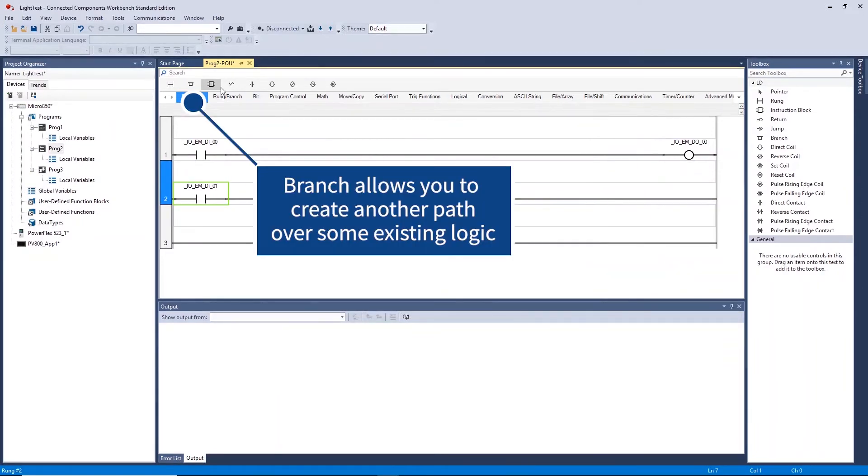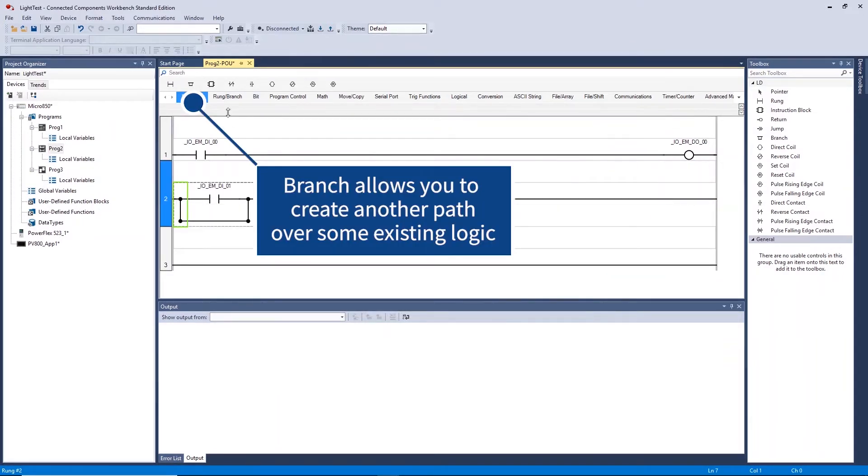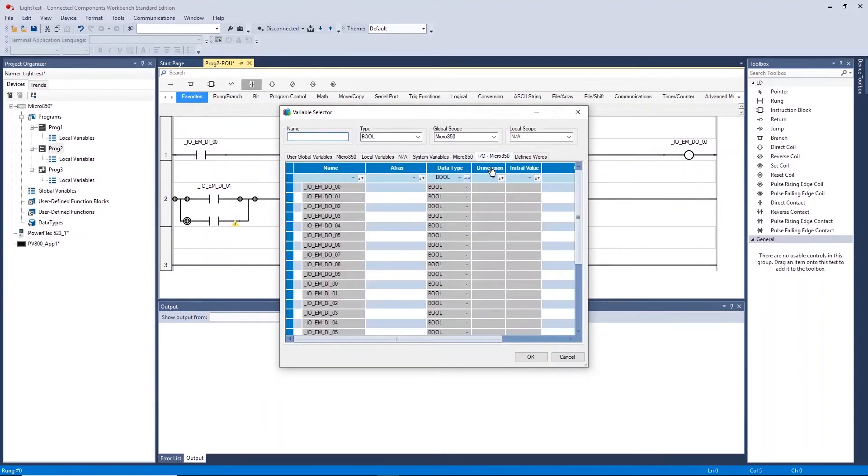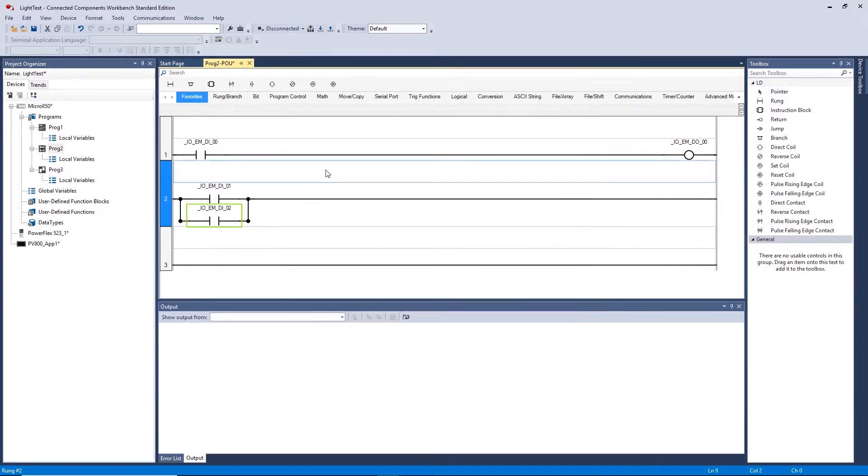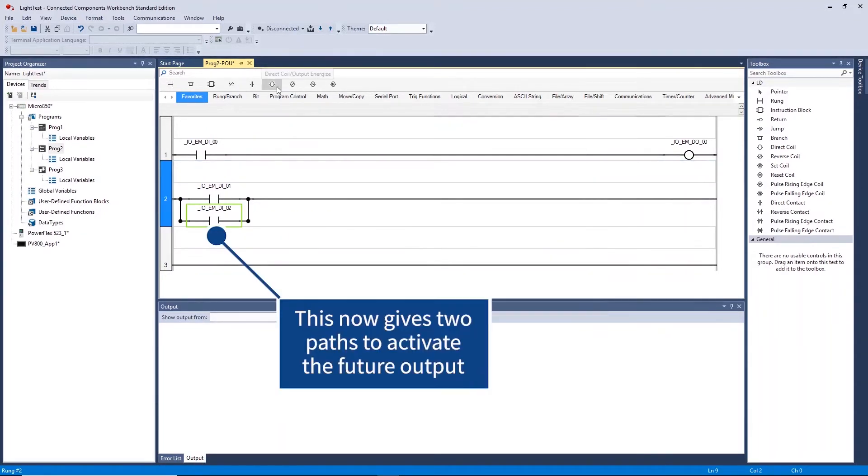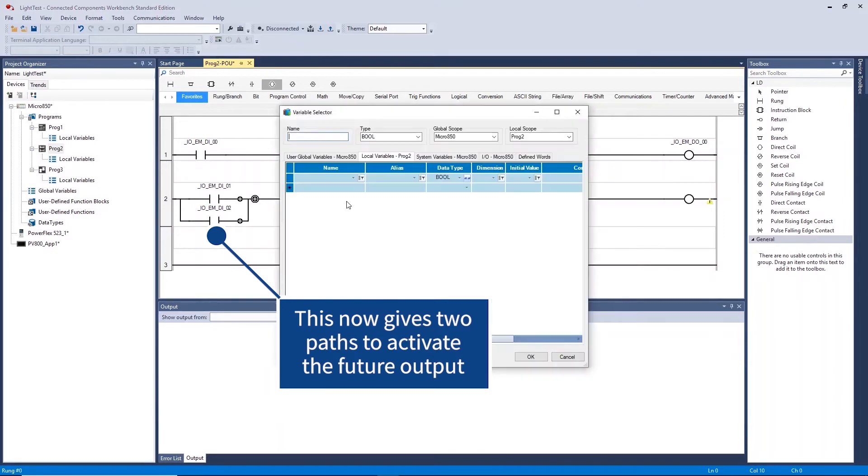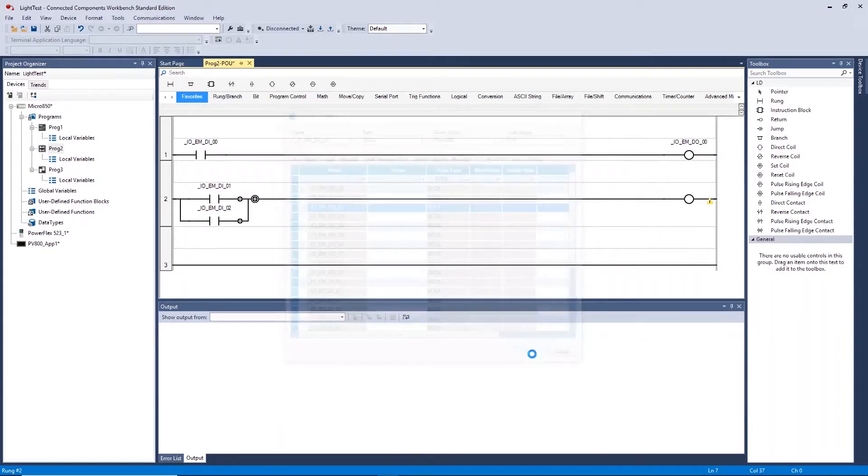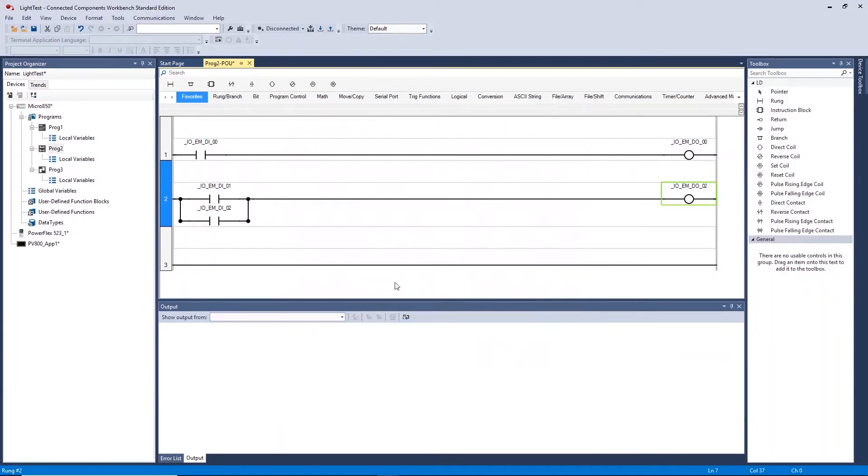We can use the branch tool to allow for a second parallel path for one of our direct contacts. This now creates a direct link for digital input 1 and 2 to activate digital output 2 on the controller.